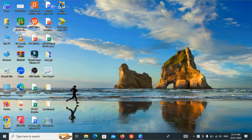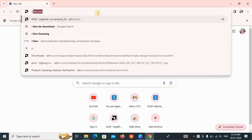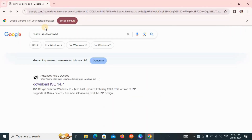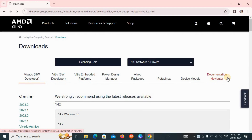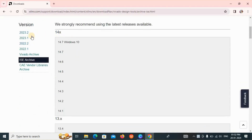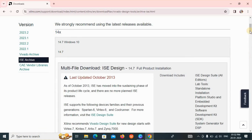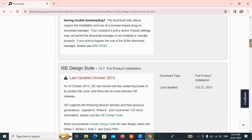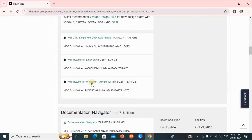First, open Google Chrome and type 'Xilinx download'. Click on the first option to download ISE 14.7. On the left side, there are lots of versions available. Click on ISE Archive, then select 14.7 and scroll down. We have to download the ISE Design Suite — select the full installer for Windows 7, XP, or Server and click on that.